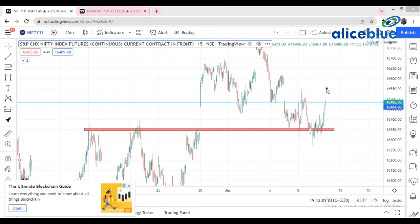Come into the comment section and tell me what is the next resistance level if the market crosses 16,485 or 16,490.